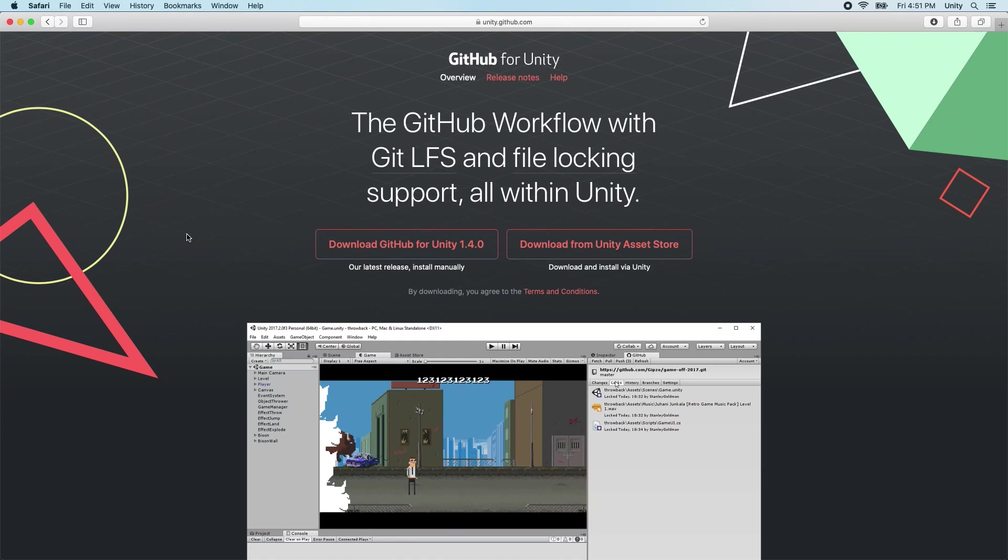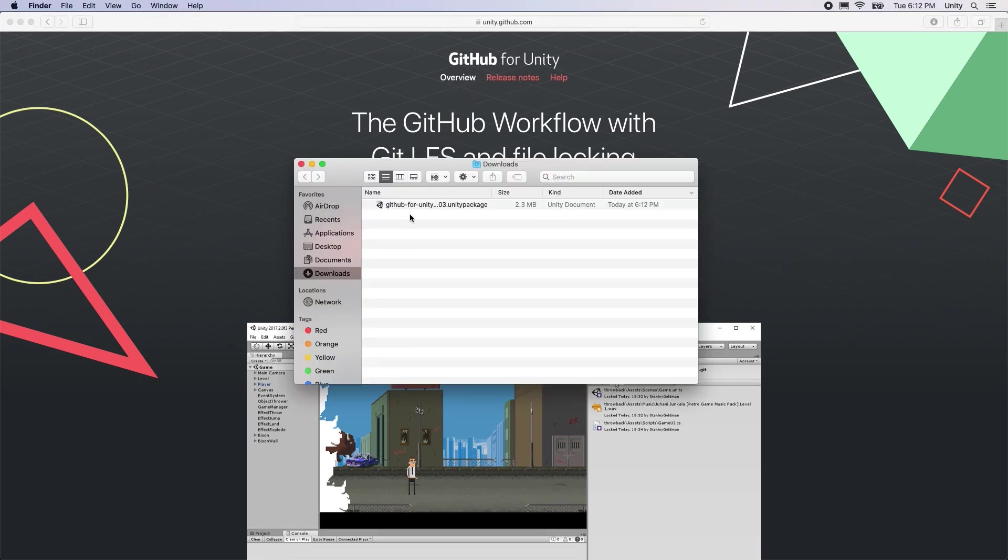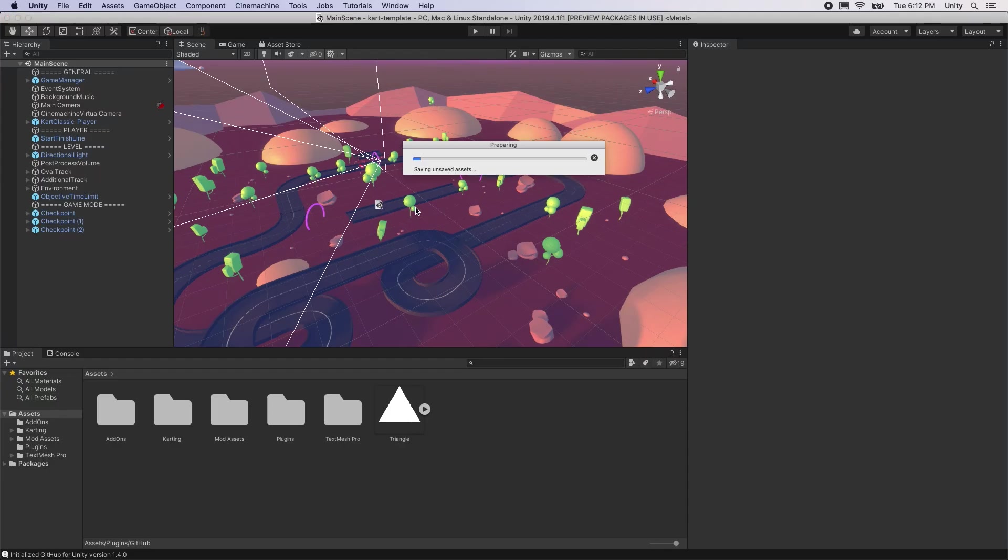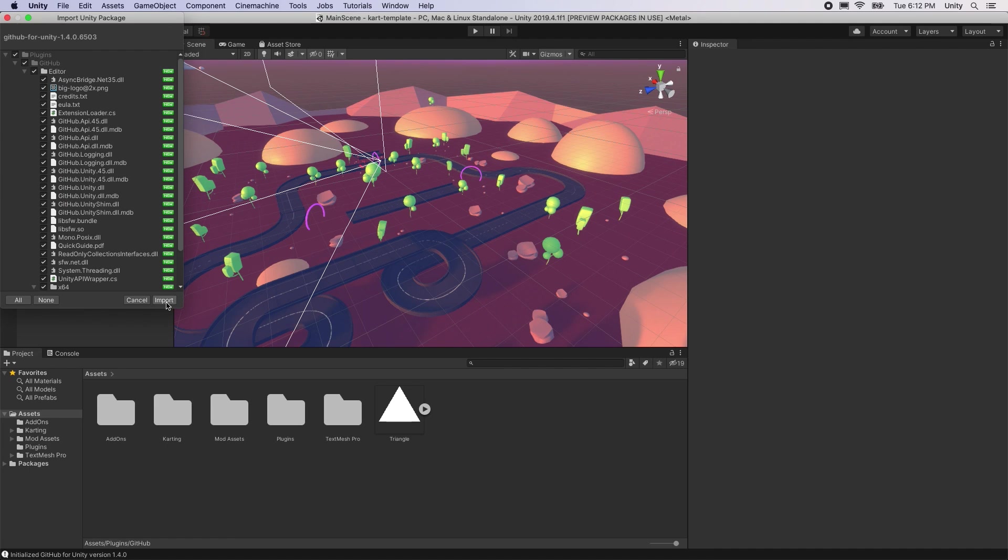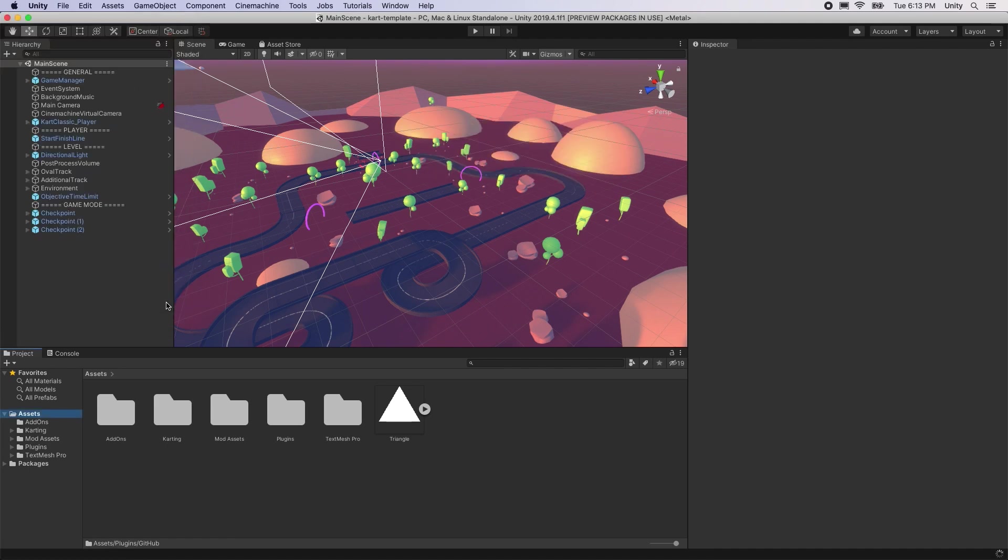To install the plugin, visit the GitHub for Unity release page, which is linked below in the description. The plugin will be saved as a file with the extension .unity package. To install it, open Unity, then open the project you want to version control, and then double-click on the downloaded package.